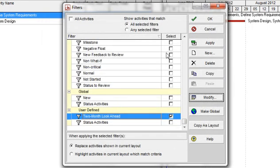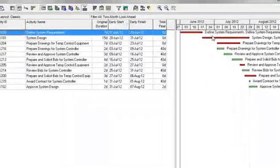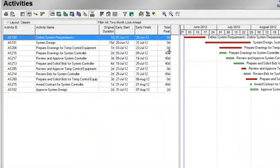The dialog box automatically closes. Now click on Apply and OK. You will now see all activities that start within two months of the data date.